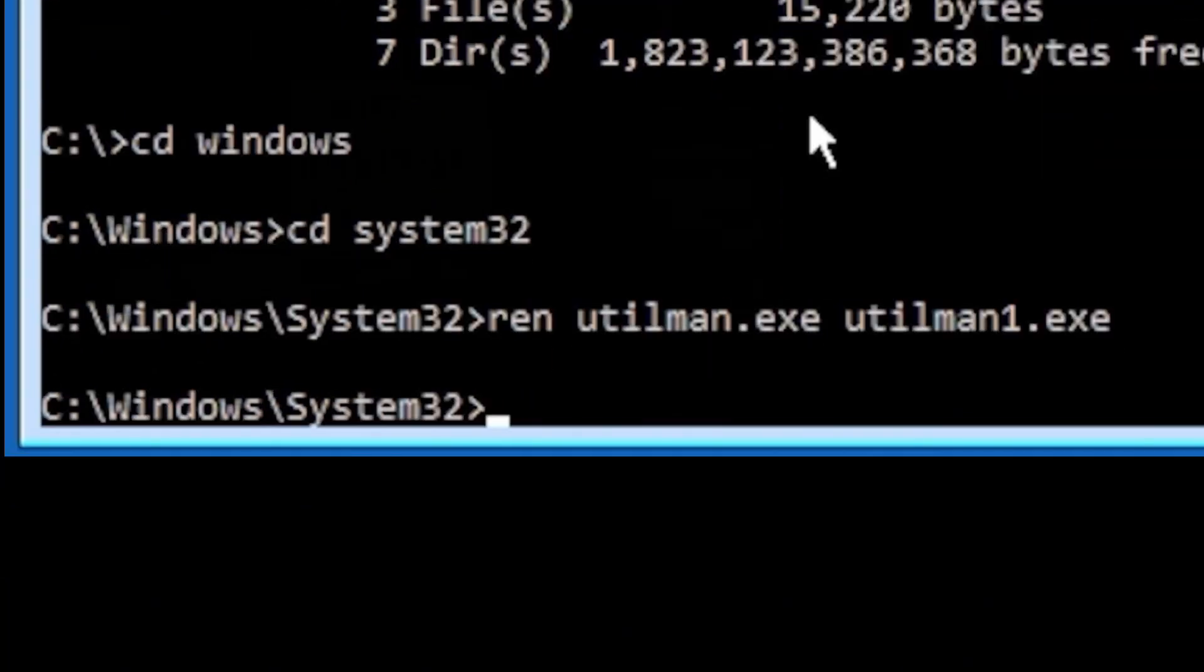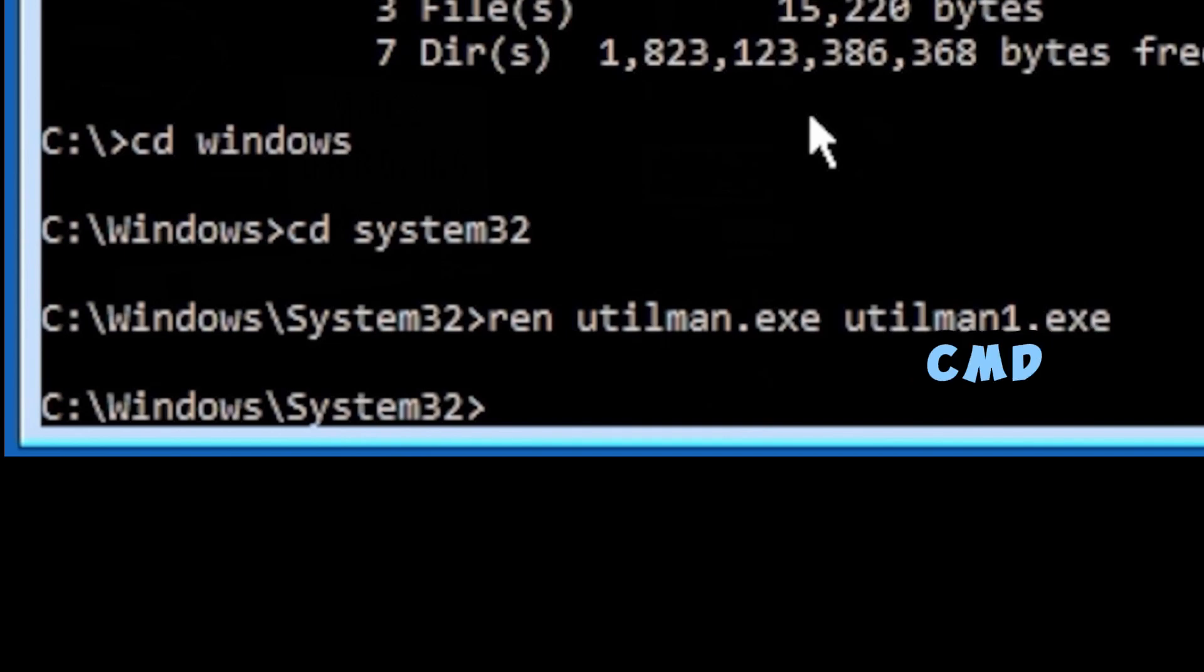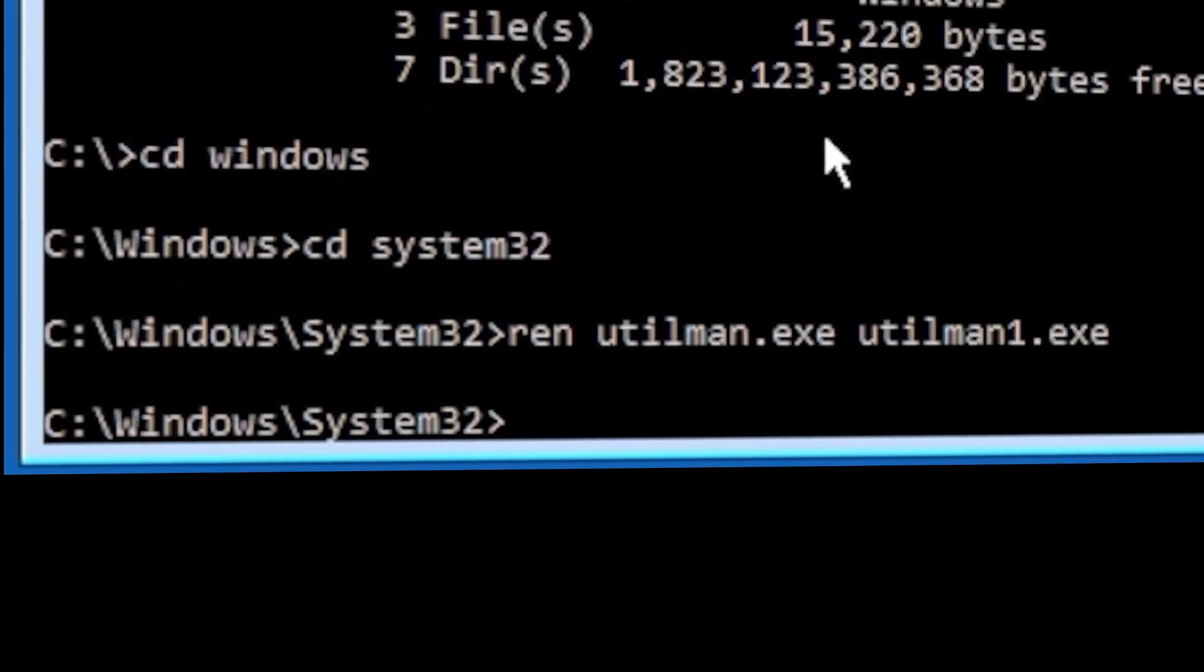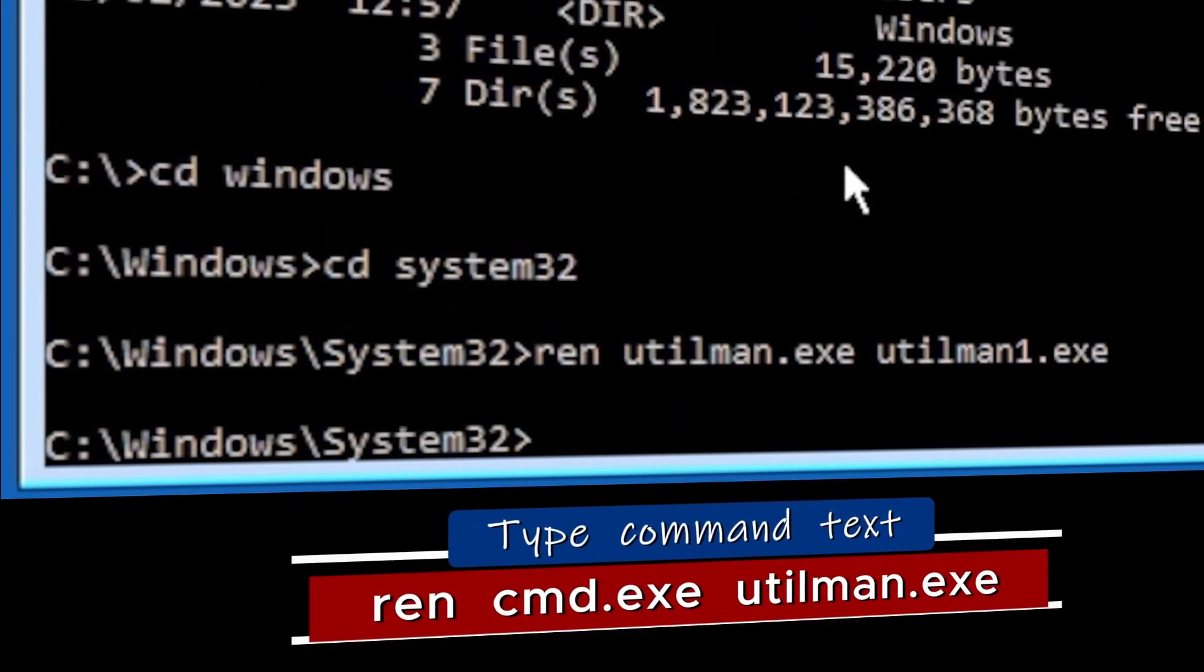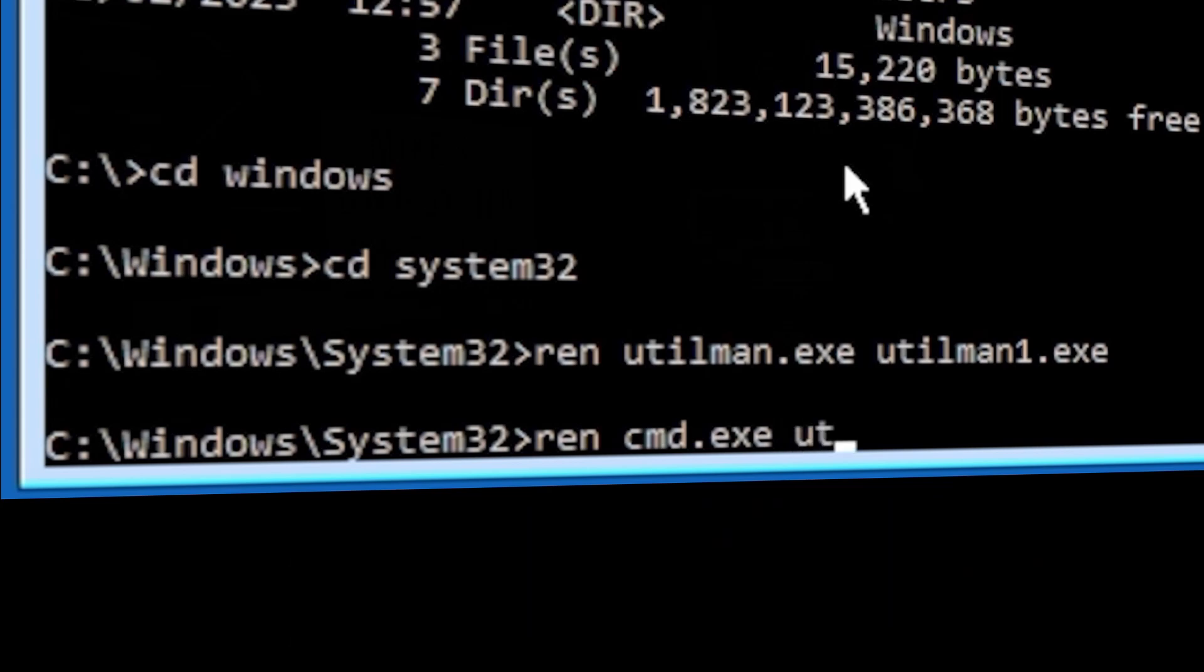So what we're going to do now is we're going to kind of trick Windows into running the command line when it's trying to use Utilman. Now to do that, we're going to rename the CMD tool to become the Utilman. Let's type REN space CMD dot EXE space Utilman dot EXE. Press the Enter key. Remember, we've changed the original Utilman to become Utilman one, so that will allow us to use the name Utilman for CMD.